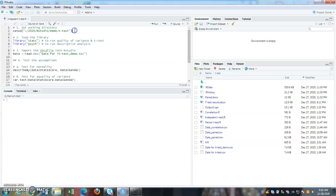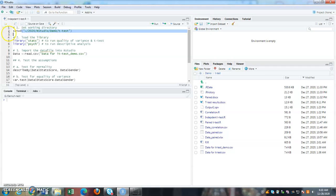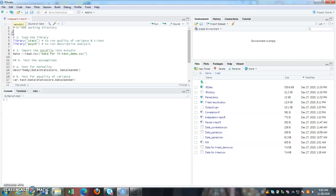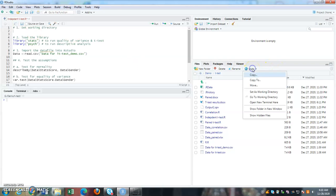So for that, I need to delete this command or this function. So I need to set my working directory now. So do I need to type it? No. What I need to do is go to more, click on set working directory.